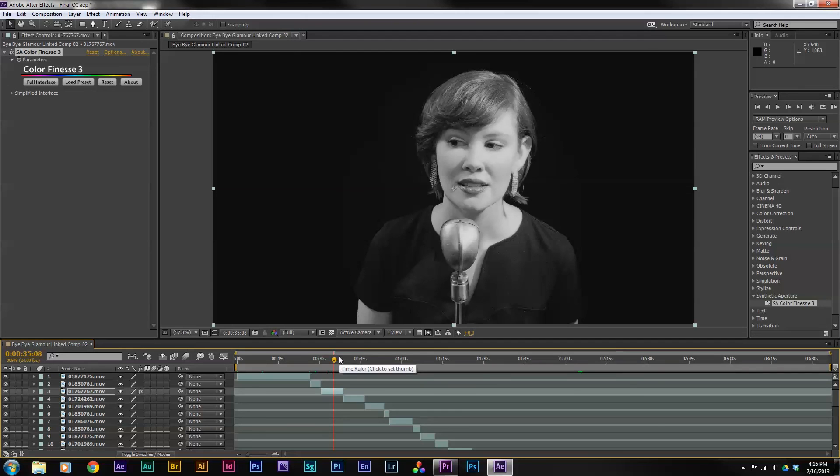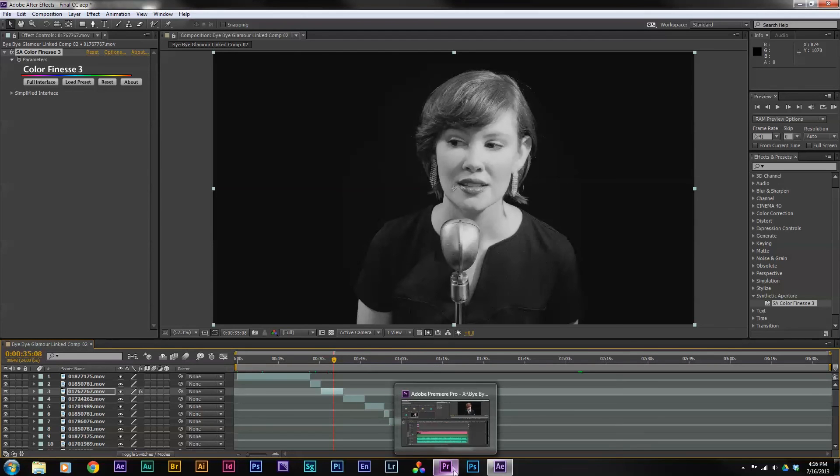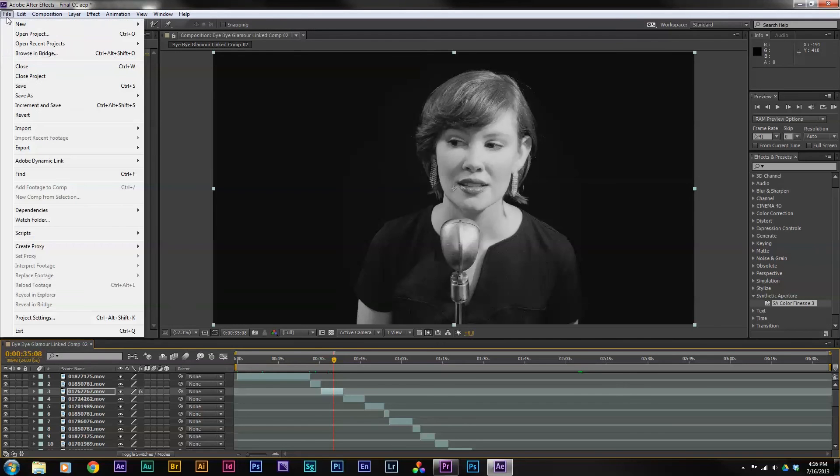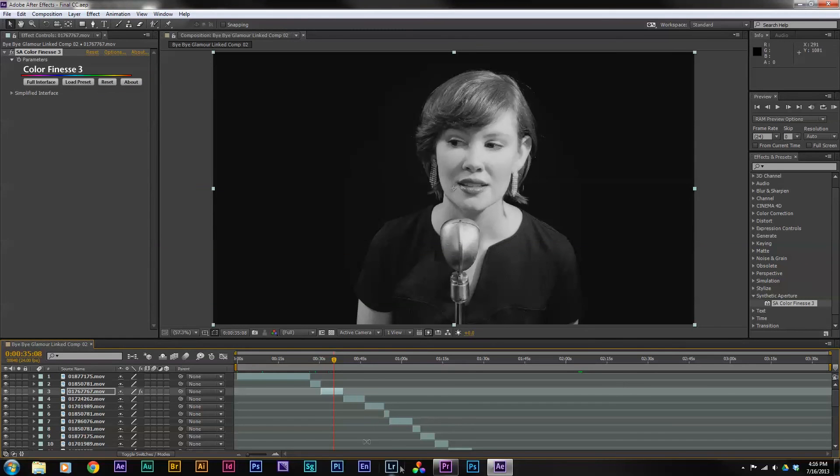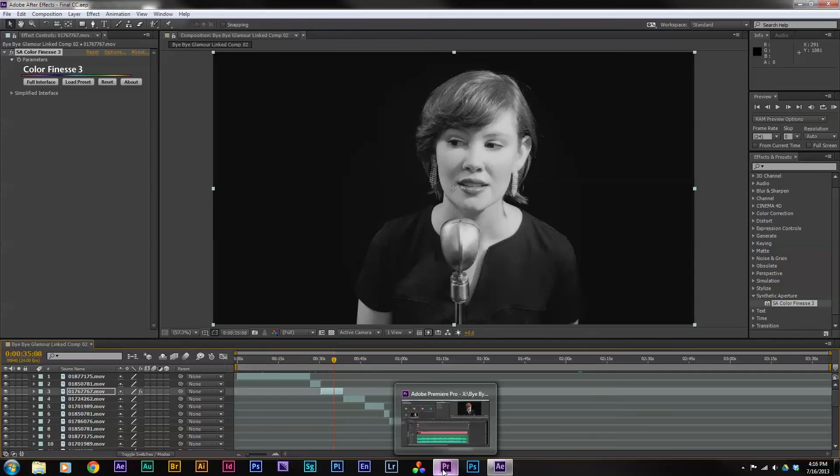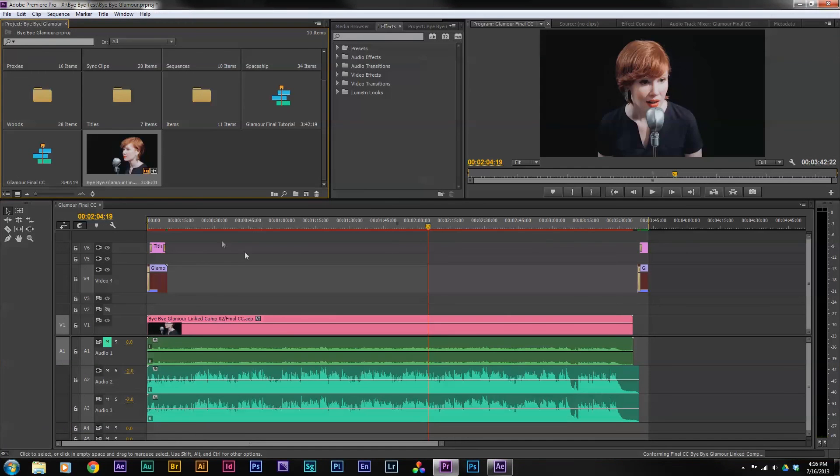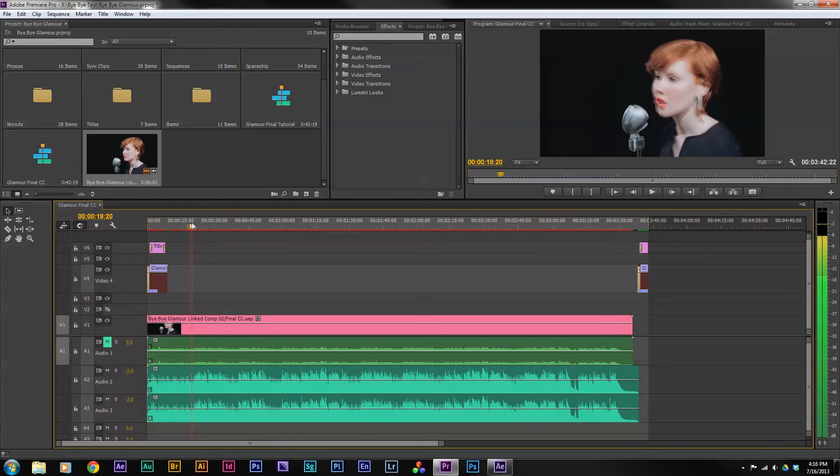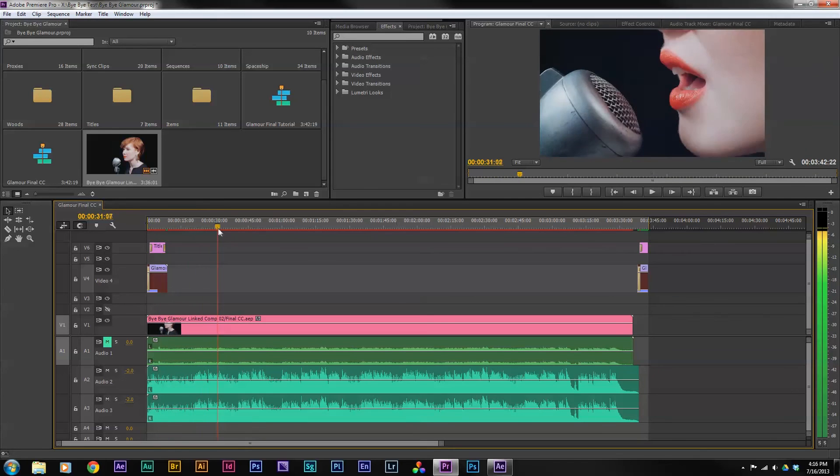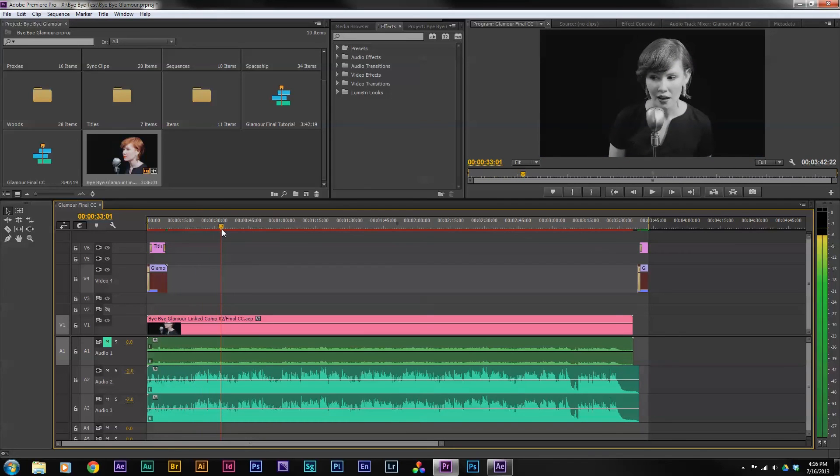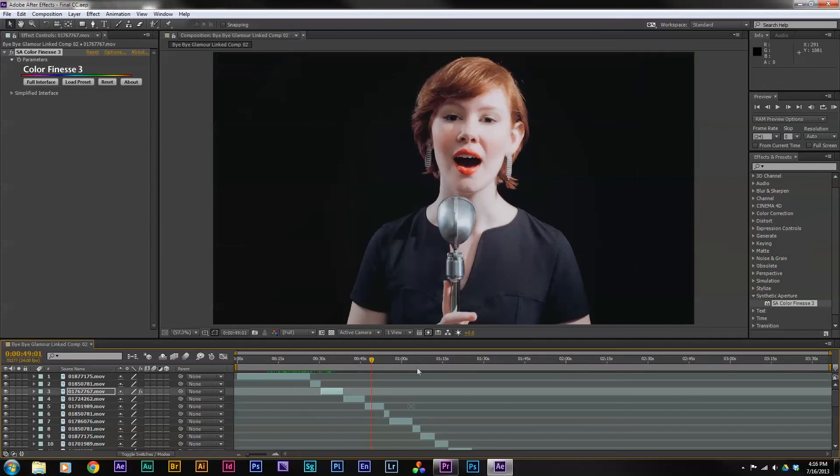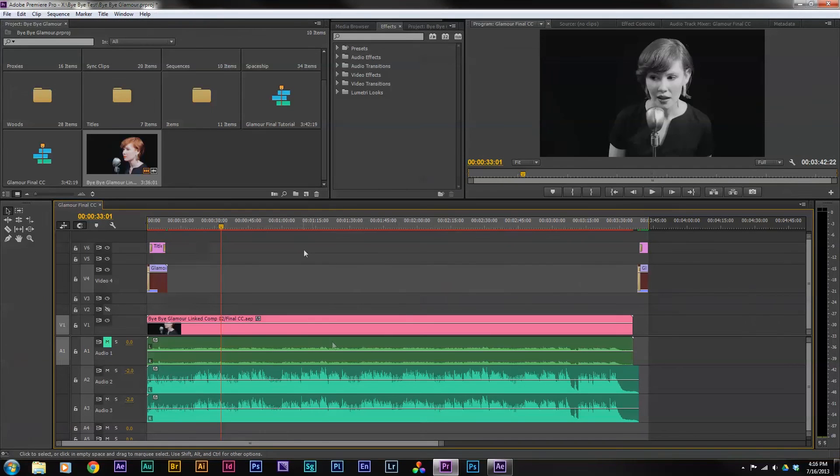Now, in order to link this back to my Premiere project file, all I need to do is actually just save this After Effects file. So as soon as I save this, if I go back into Premiere Pro and go to the position on the timeline where I have that clip, you'll see it's automatically and dynamically updated to include the adjustment that I've made. So all I need to do now is go through in After Effects and adjust each of my clips, and then it will link back to my project file. That's how I can do my final color correction or any other compositing work that I might need to do.